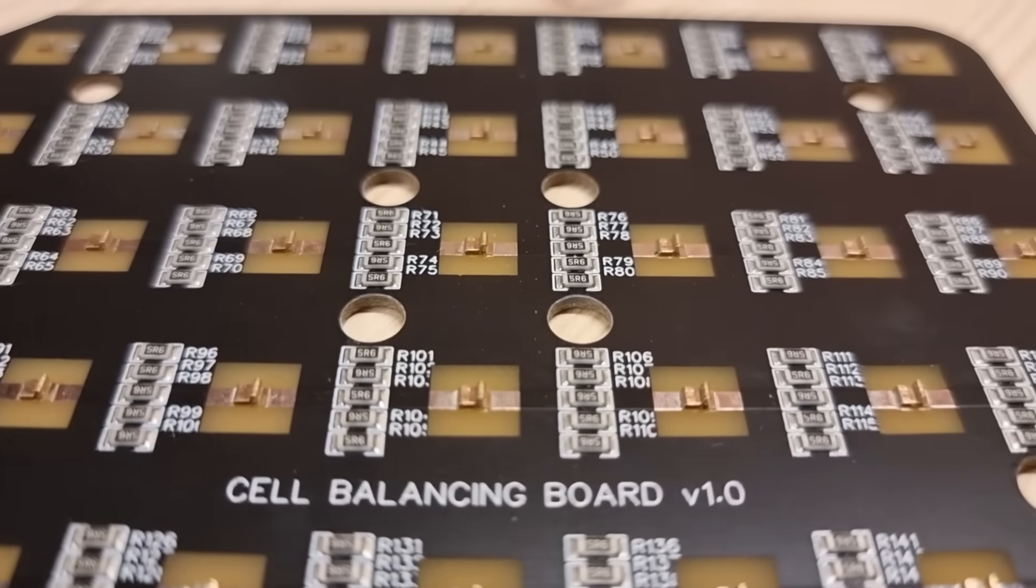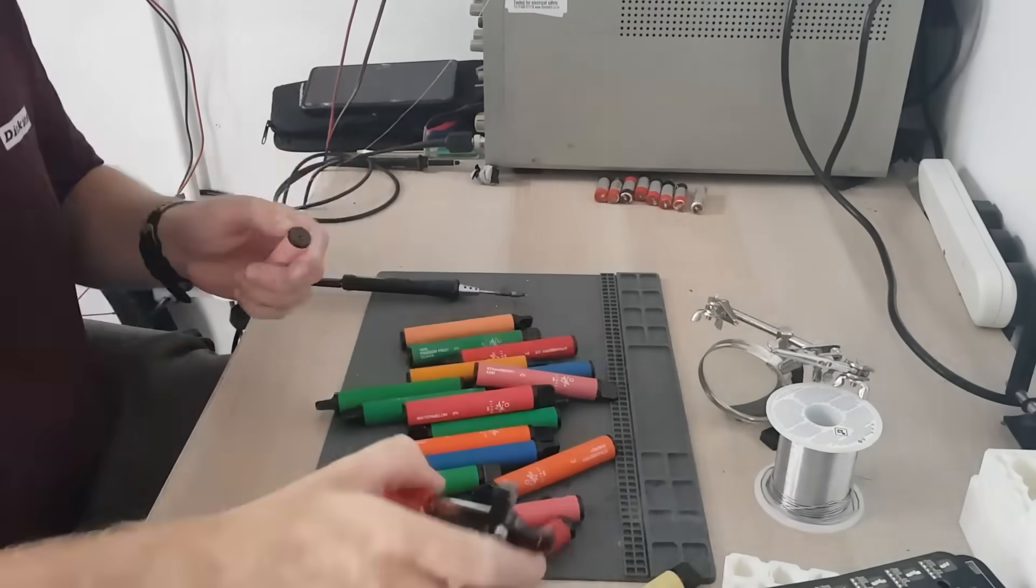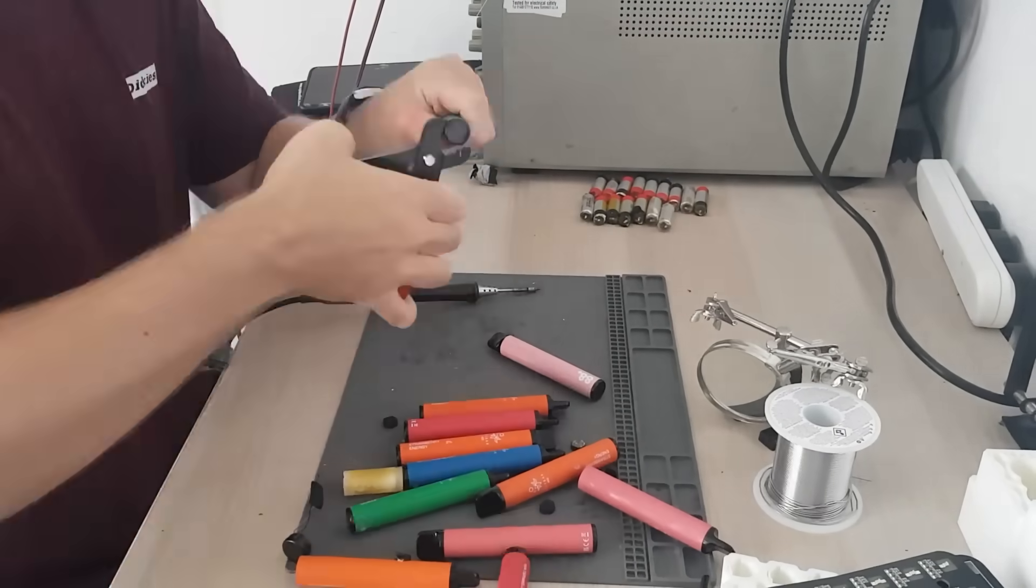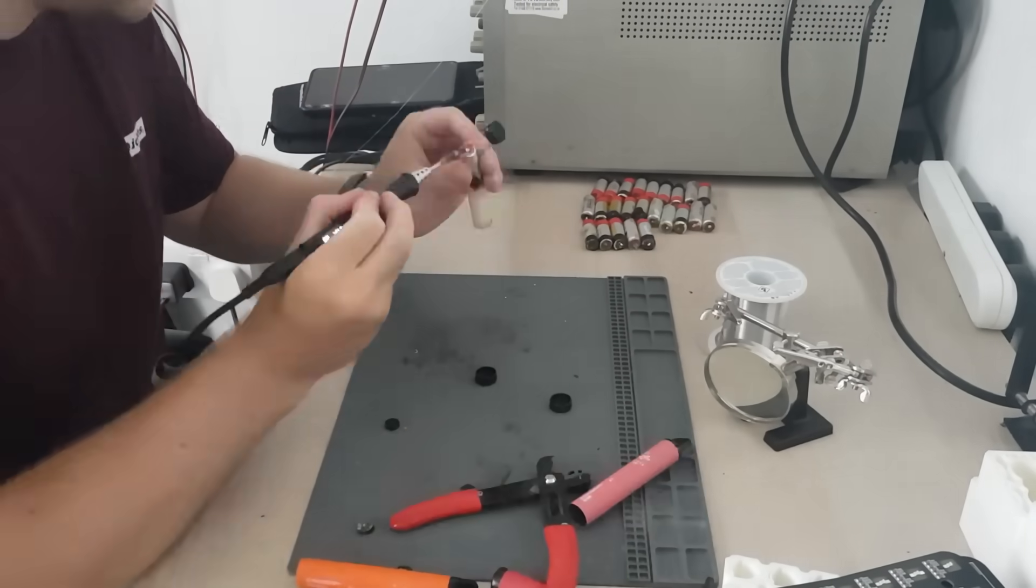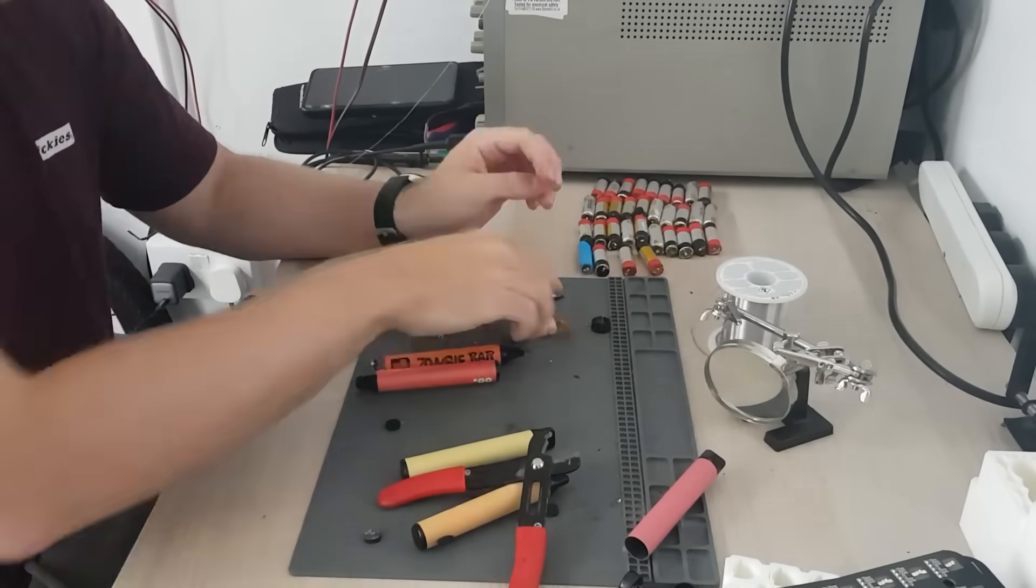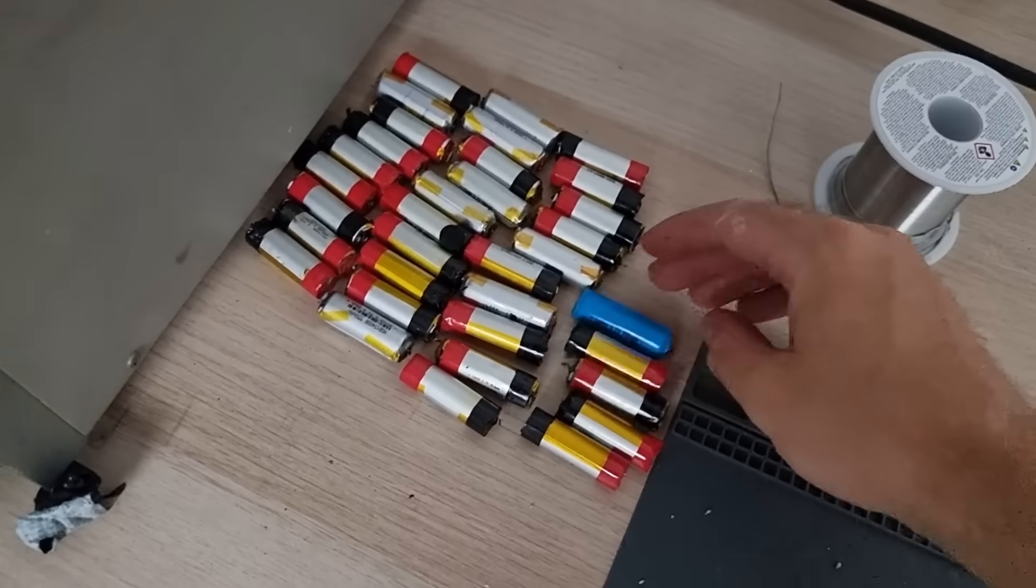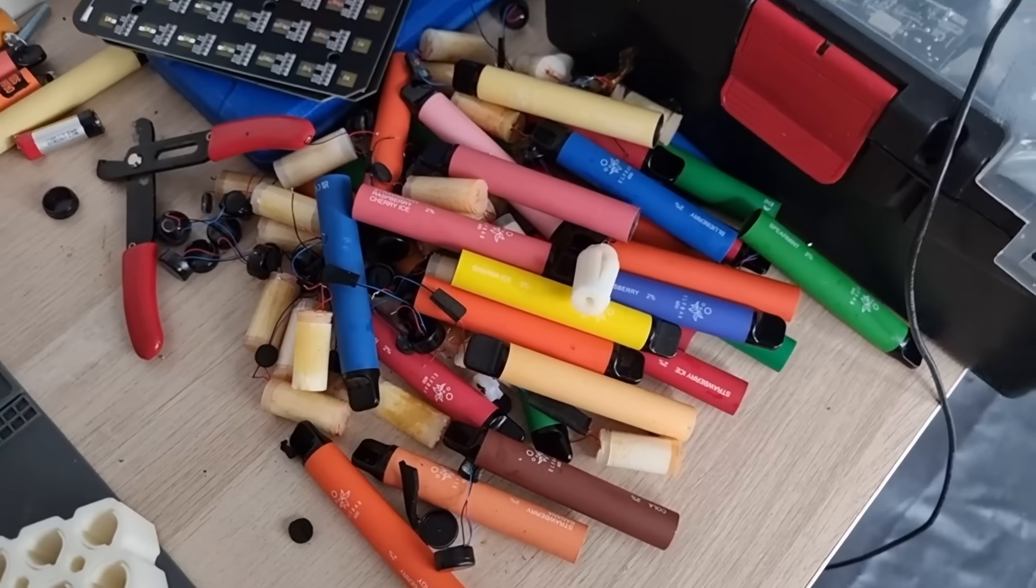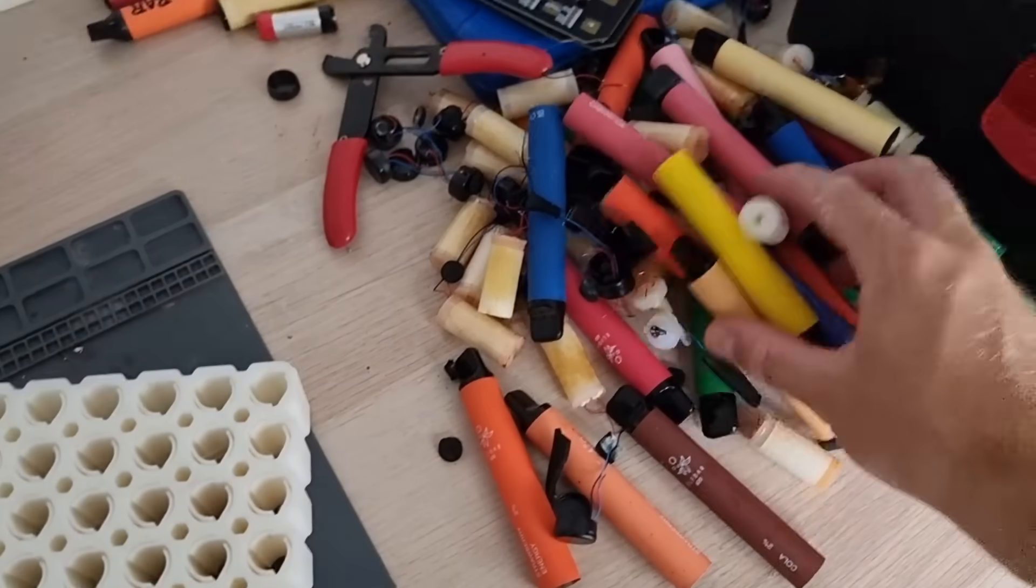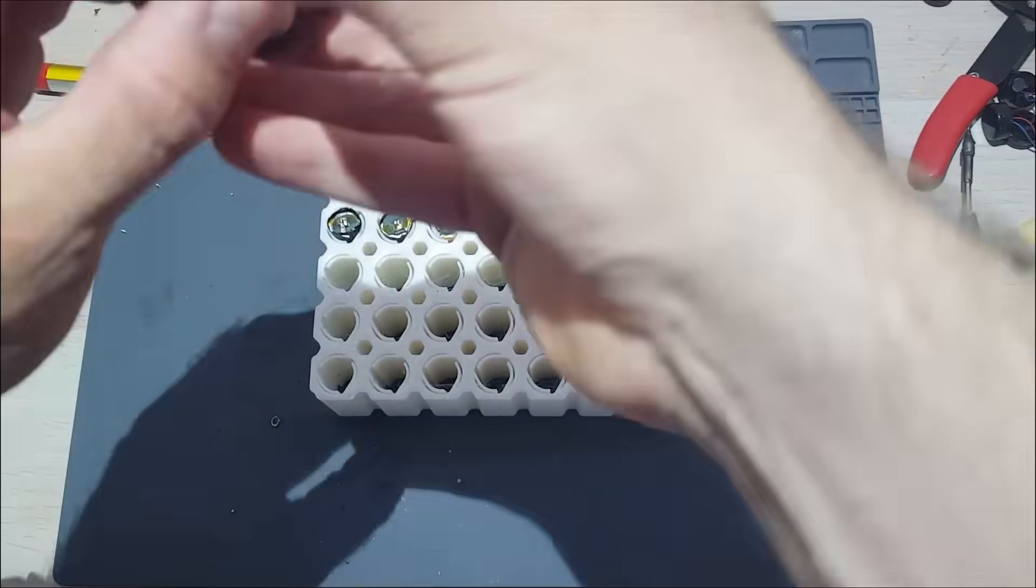So first thing we need to do is rip apart 35 of these vapes and harvest out all their batteries. There we are, 35 vape cells and a big old graveyard of disposable vape remains.